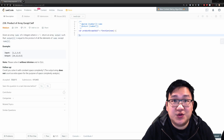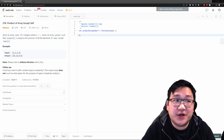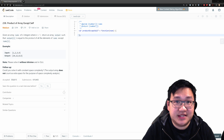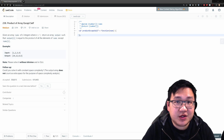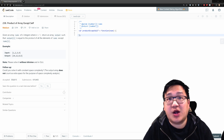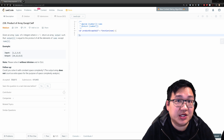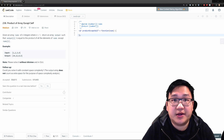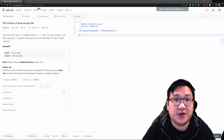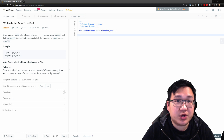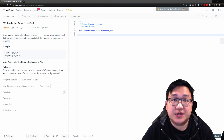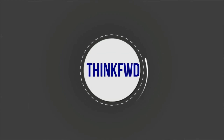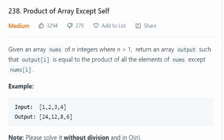Hi everyone! Today we're going to do question number 238, product of array except self. I'm going to first start off with reading the question, showing my thought process of analyzing the question, do a graphical representation of the possible solutions, and then we're going to code the most optimal solution. All right, so let's read the question.